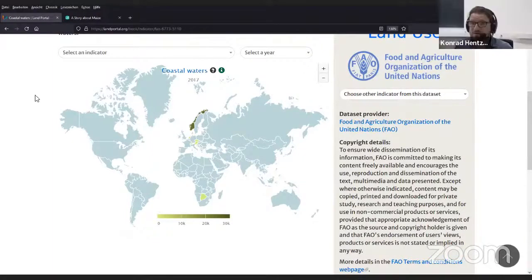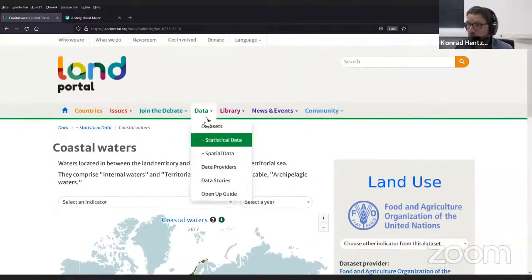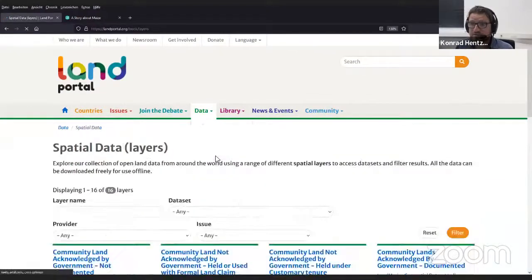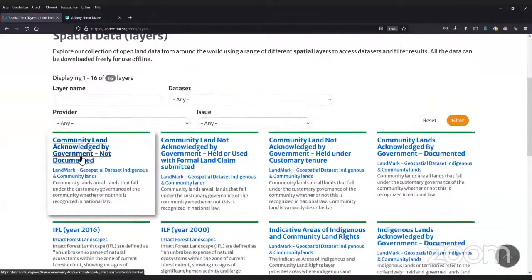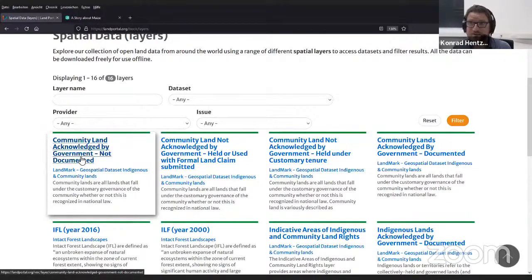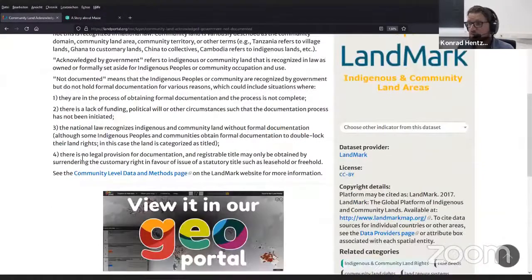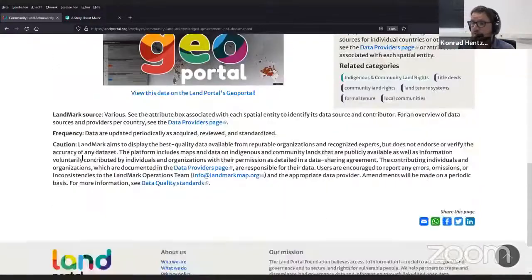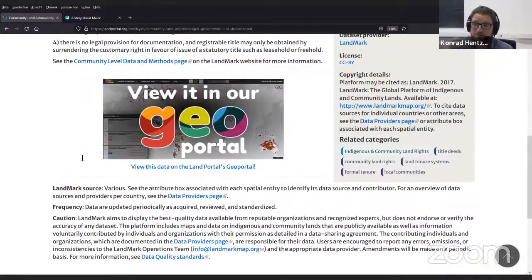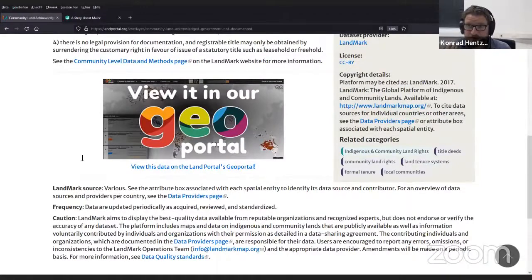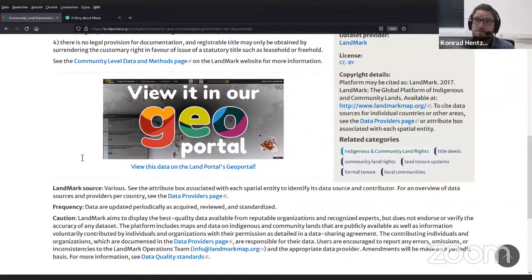On the contrary, if we talk about spatial data, here we would have real — you might know the LandMark map, which is quite popular. We would have actual data like tenure ownership, conservancies, communal areas, spatially represented on a map.